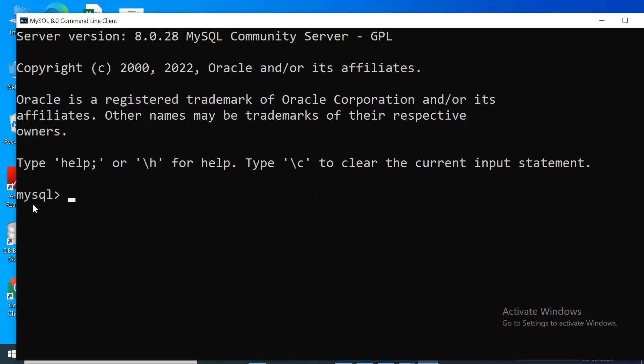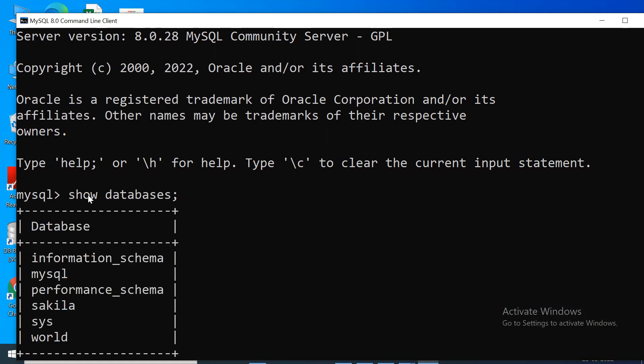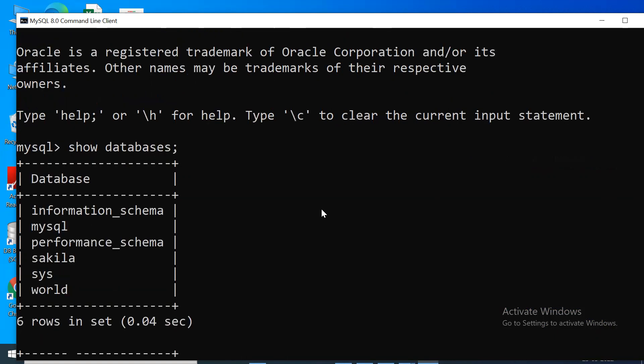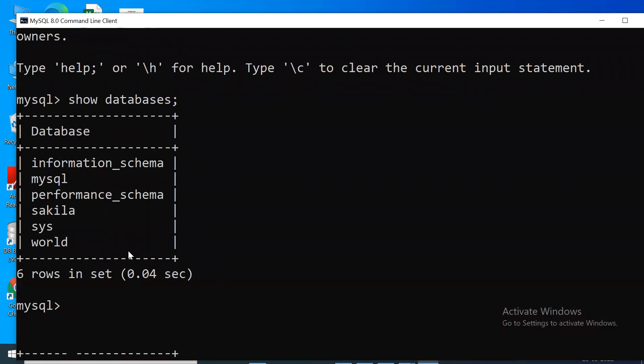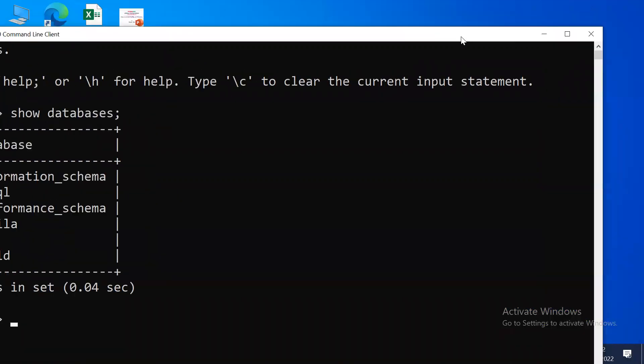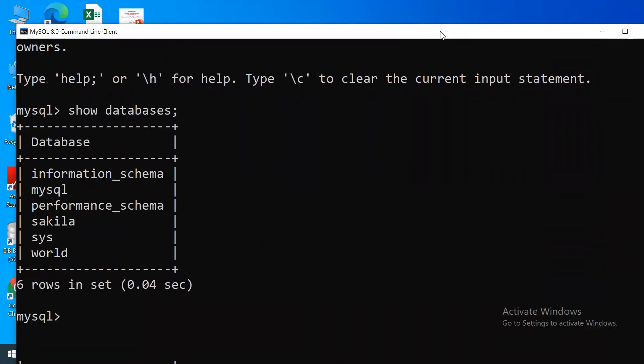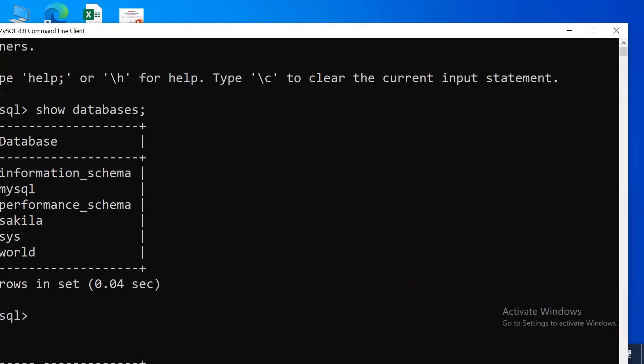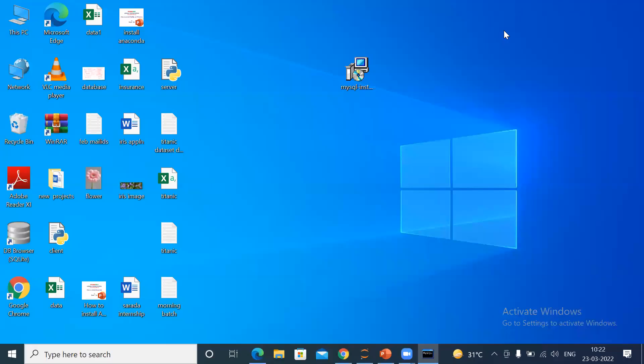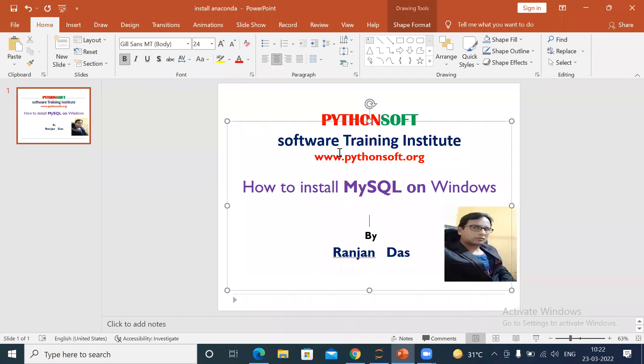You can see the MySQL prompt here. You can see the databases with 'SHOW DATABASES;'. These are some databases which are already there. You can also create your own databases and work on them. You can create tables. But this video only contains how to install MySQL. So for today, that's all. Thank you.